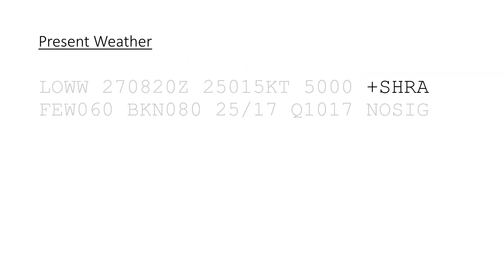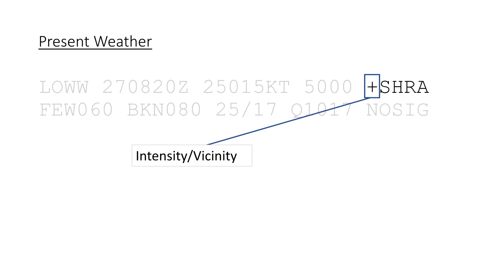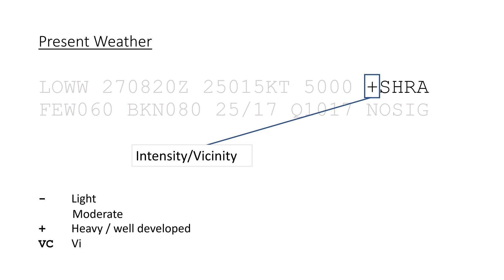The section starts off with the intensity or proximity of the phenomenon. A minus in front stands for light, no qualifier means moderate, and a plus stands for heavy. VC stands for in the vicinity, so not directly overhead the airport.